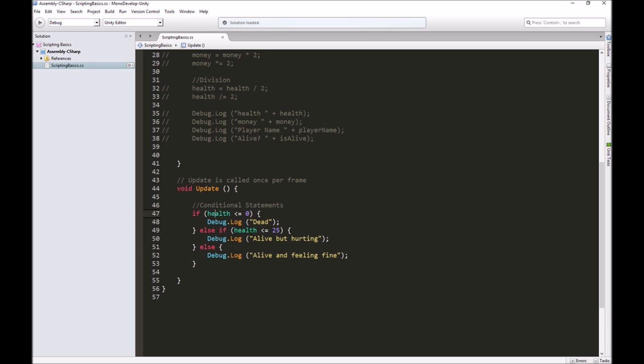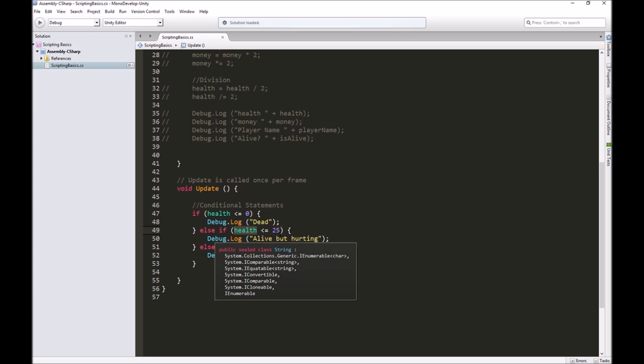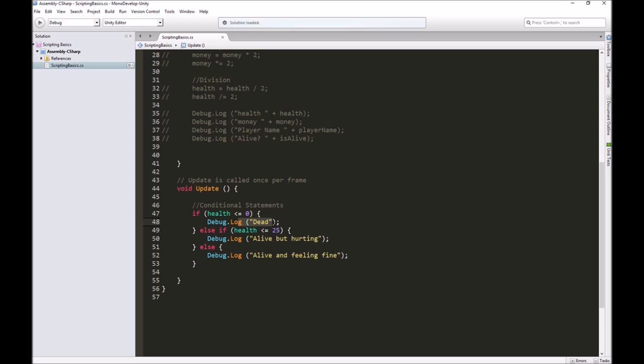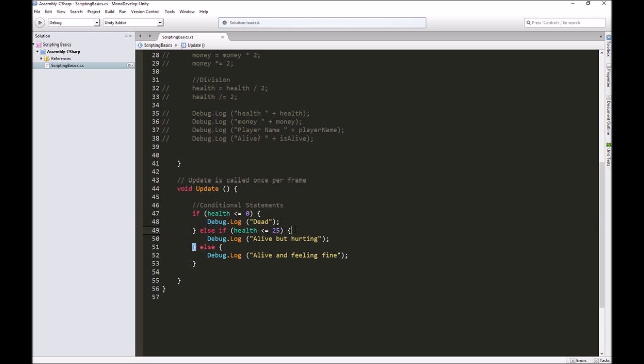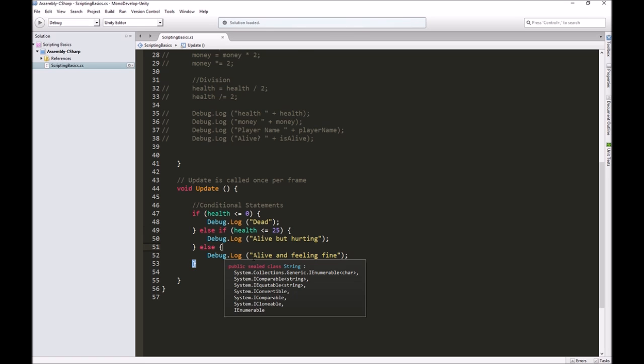What you got to think about is it's only going to do one of these things, the first one that it finds true. That's why I asked if health was less than or equal to zero first. Zero is less than 25, right? But since I've asked that up here first, it'll take care of that condition first. So really what this is checking is less than or equal to 25 and bigger than zero, because we already took those numbers out. And then the else here is a catch all.